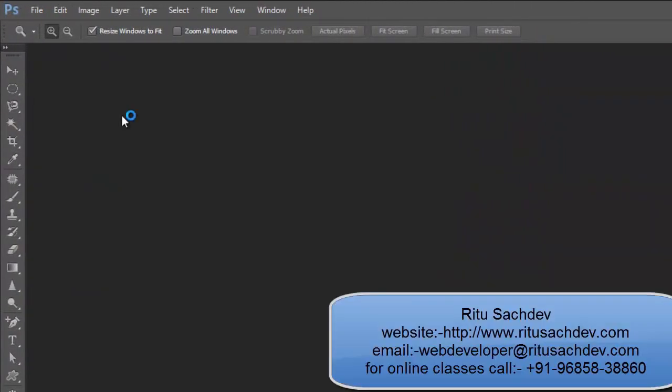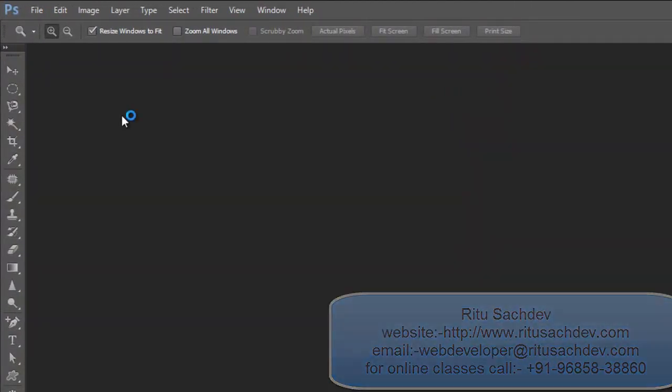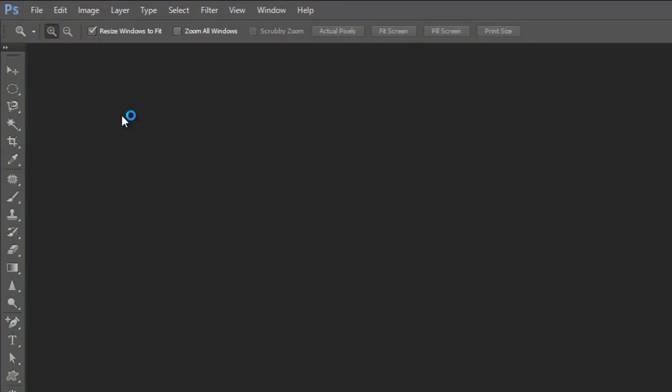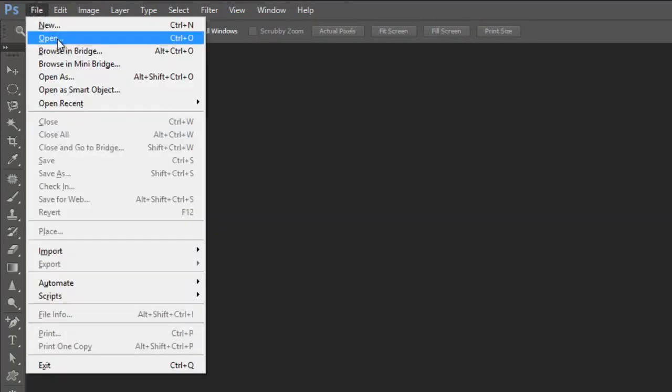Here I have already opened Adobe Photoshop CS6. Now I am opening an image on which we are going to work.